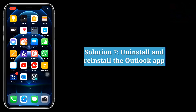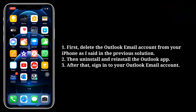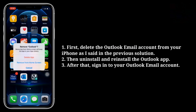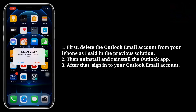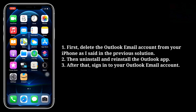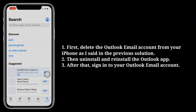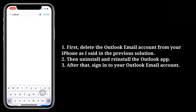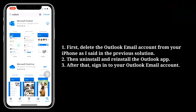Seventh solution is uninstall and reinstall the Outlook app. First delete the Outlook email account from your iPhone as described in the previous solution. Then uninstall and reinstall the Outlook app. After that, sign in to your Outlook email account.